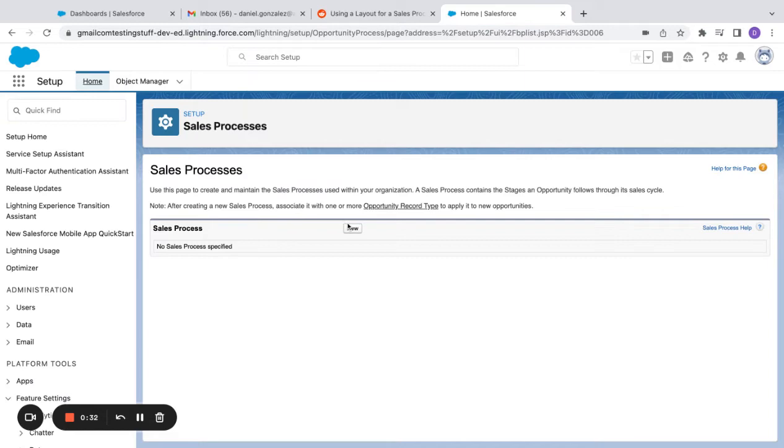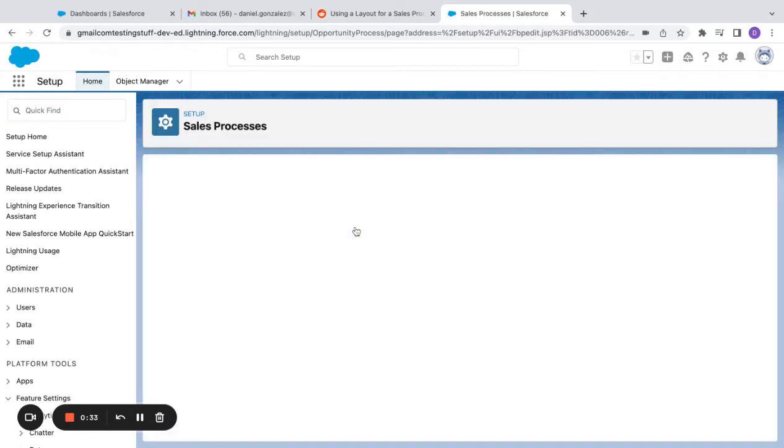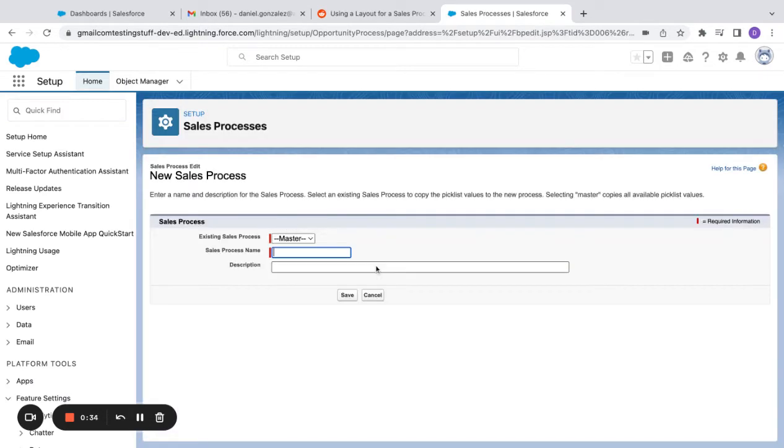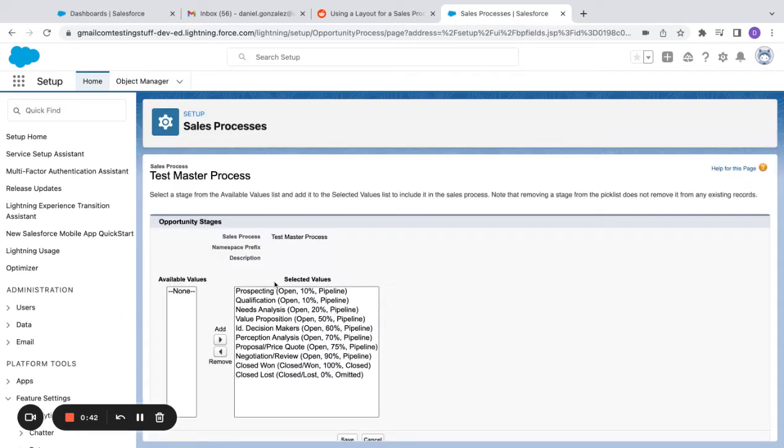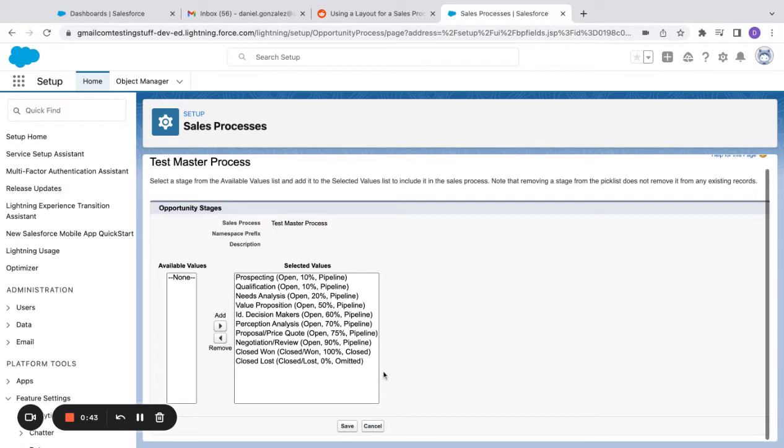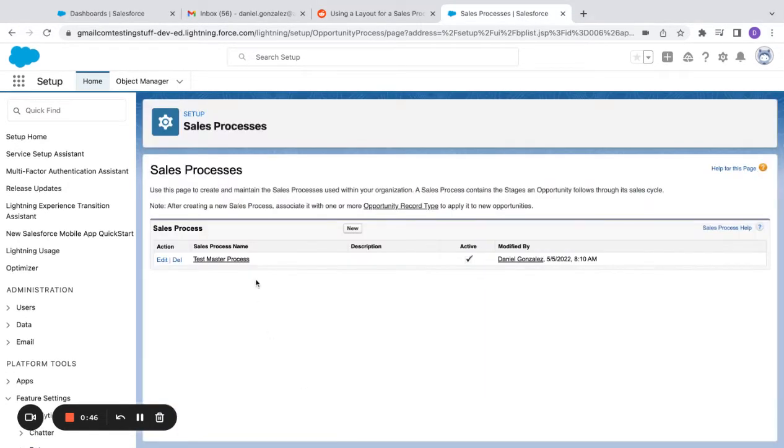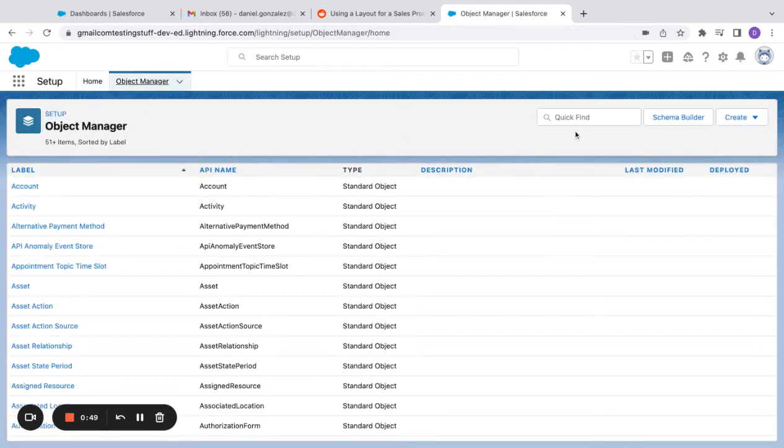And I first need to create a sales process. Actually, it's going to take me through this process, so I'm just going to say that's master process. I'm going to leave it as it comes out of the box in this test environment. Now I'm going to come back to opportunities.